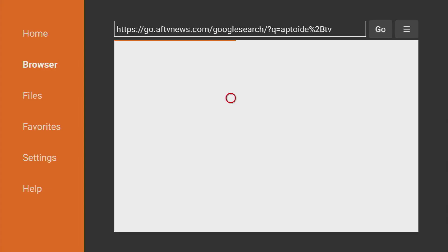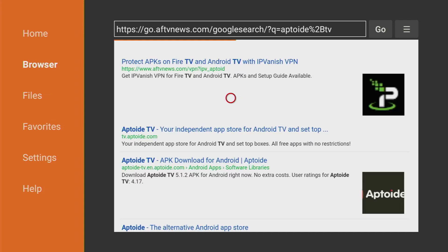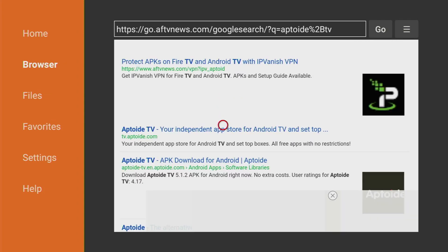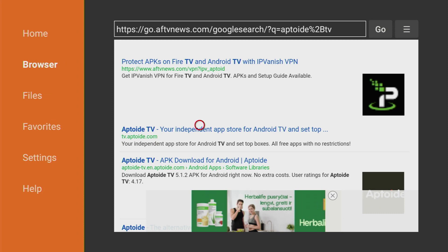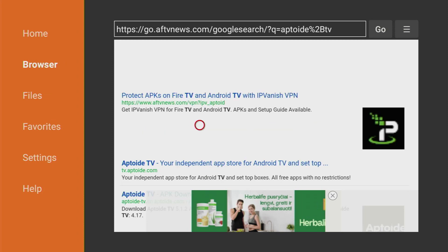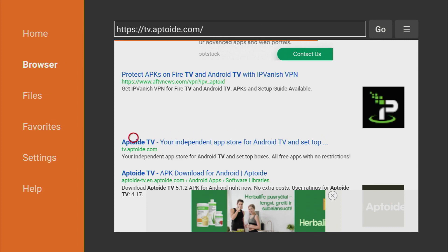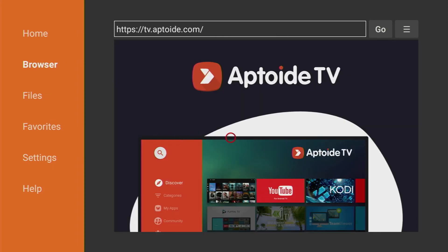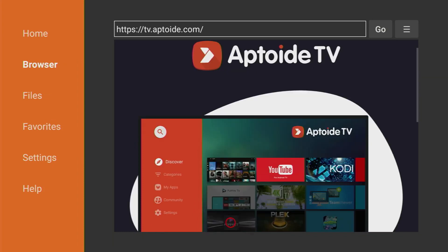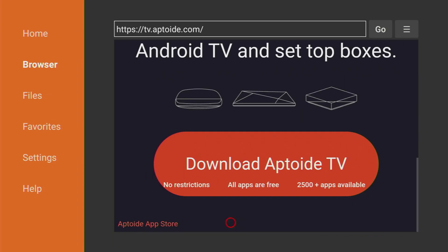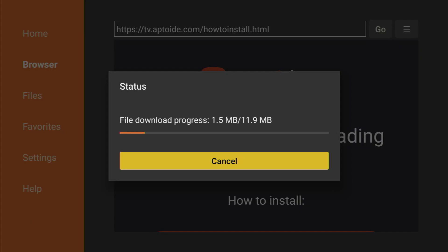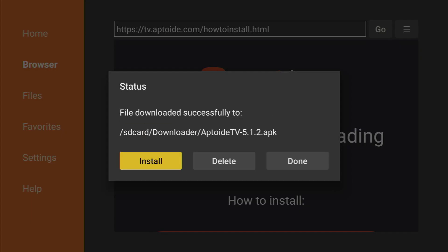So what's Uptodown TV? It's an alternative app store which has a lot of applications which are not available in the official Amazon App Store. When the search results load, you have to click on that link tv.uptodown.com. That's the official website of Uptodown TV. Click on it, then the website is going to open and you'll need to scroll down a bit until you see that huge download Uptodown TV button. Click on it as well and now the download has started.